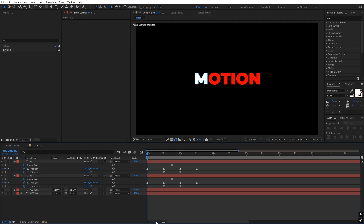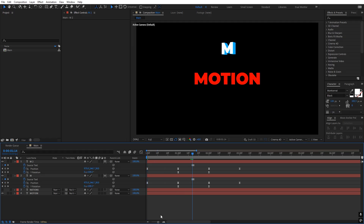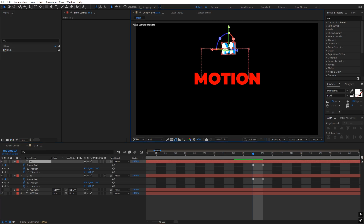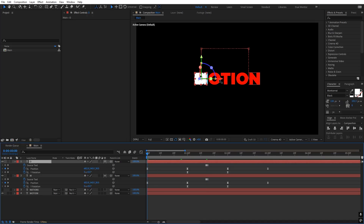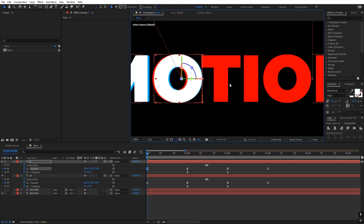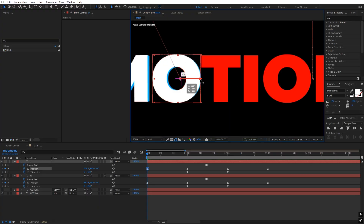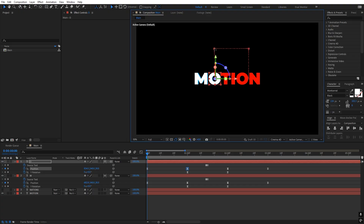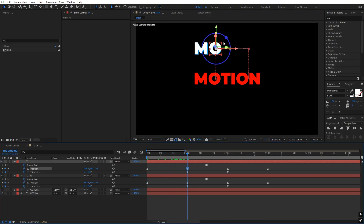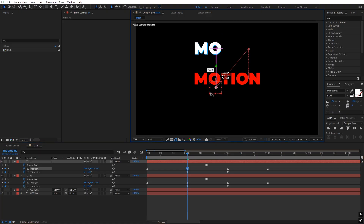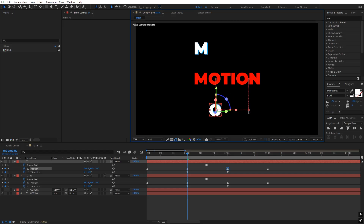Let's enable Motion, duplicate the M layer, and press U. This time we can change this to O — go to the source text option, double-click and change it to O. Go back to the beginning and adjust the position. O is the second character so move it to the correct position. Instead of going up, we can move it down below.